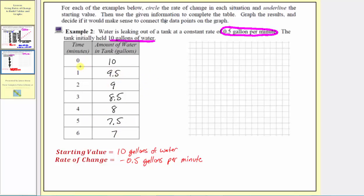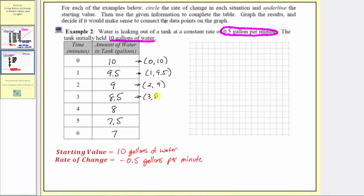The ordered pairs are: 0 comma 10, followed by 1 comma 9.5, then 2 comma 9, 3 comma 8.5, 4 comma 8, 5 comma 7.5, and finally 6 comma 7.